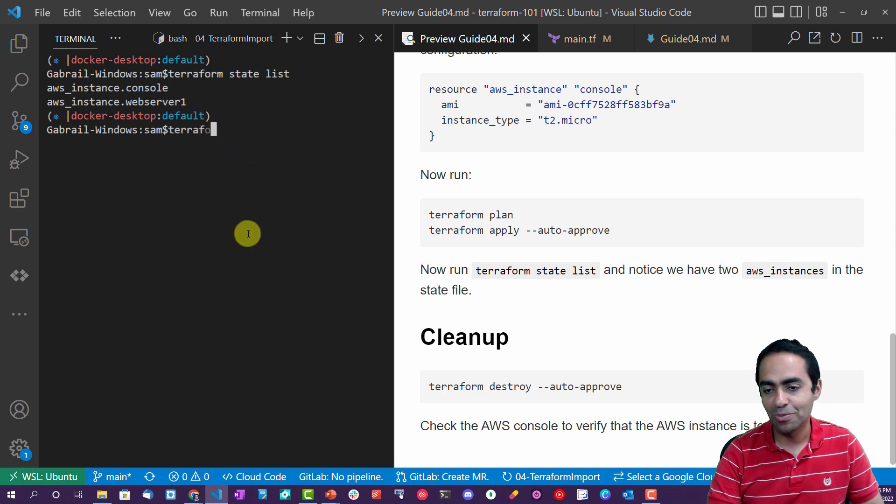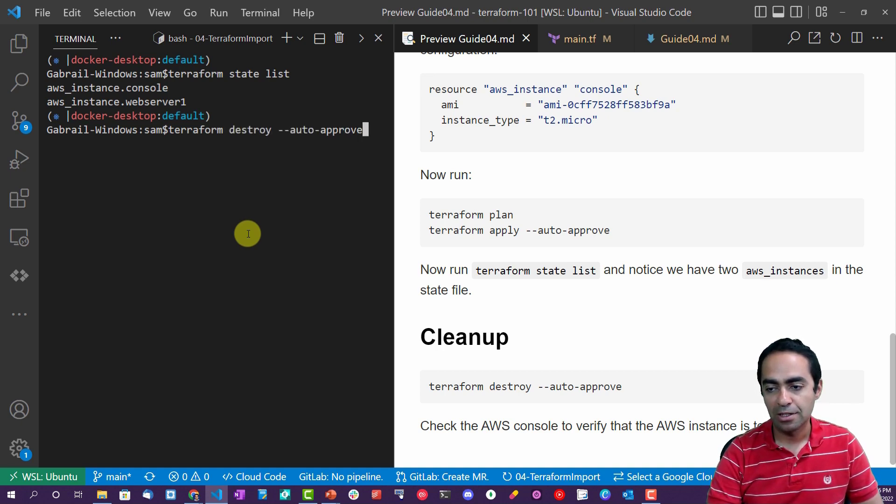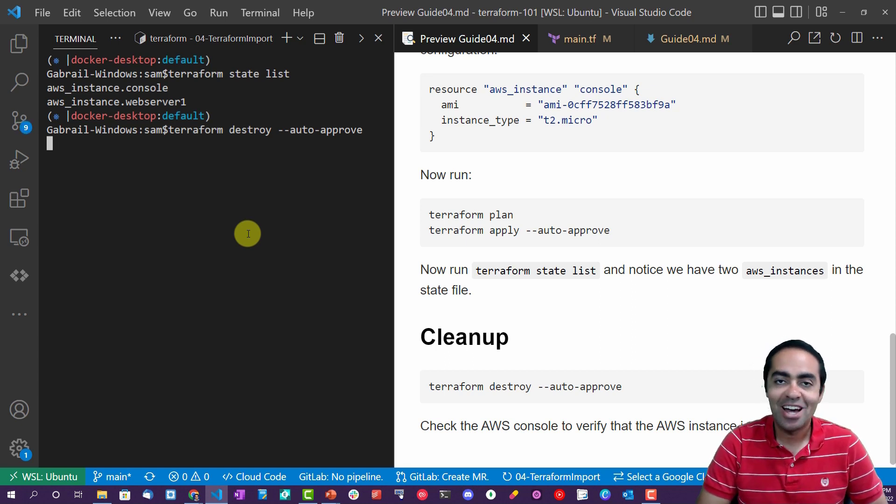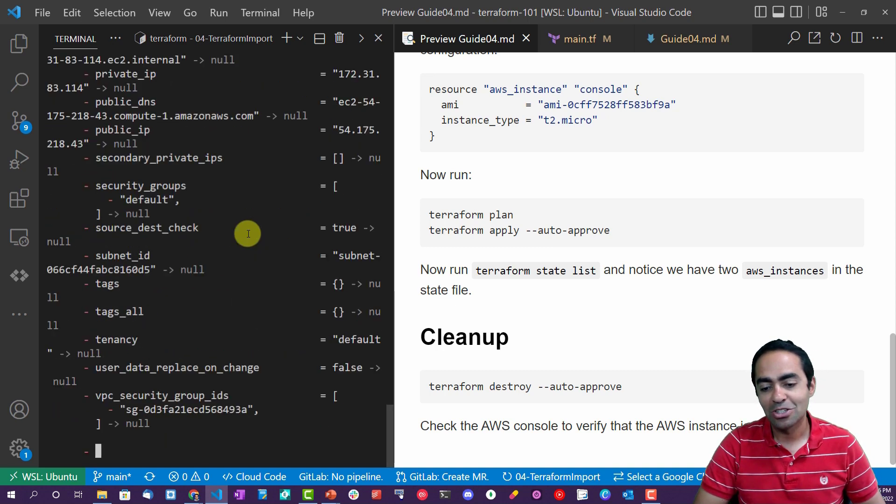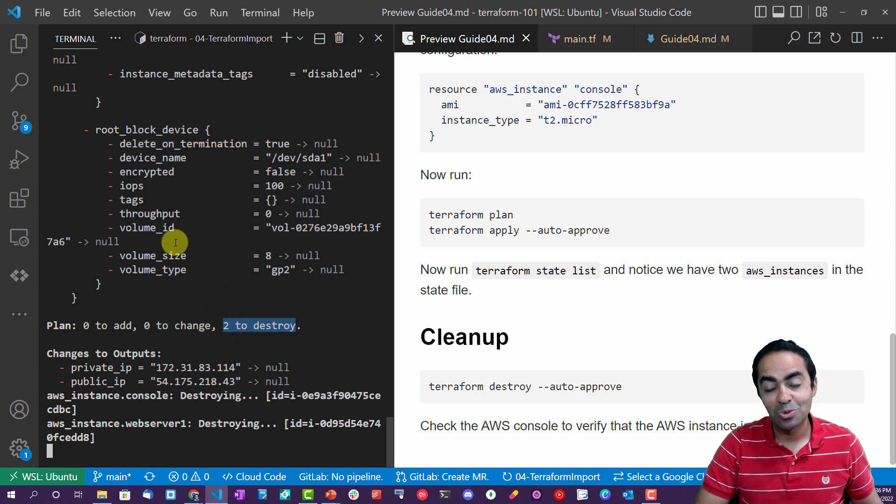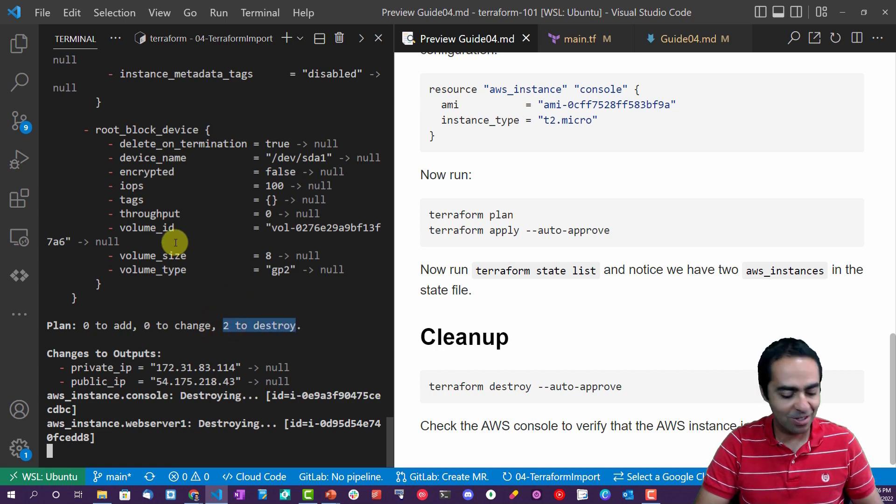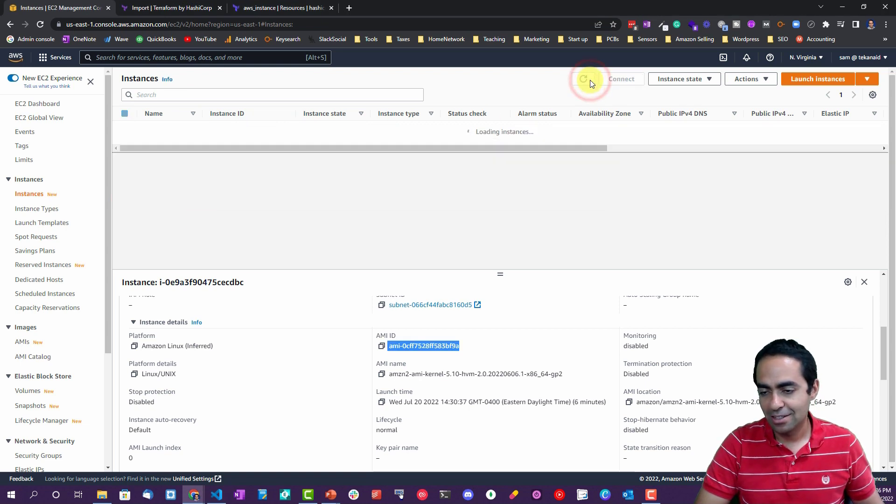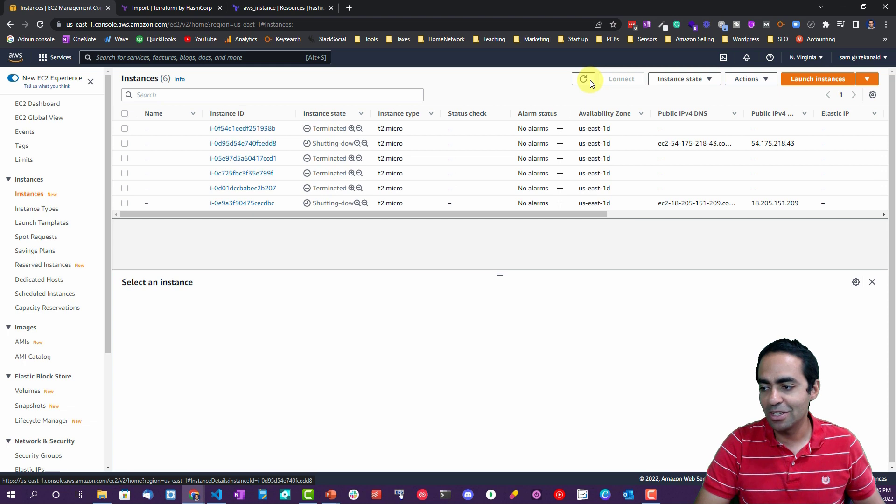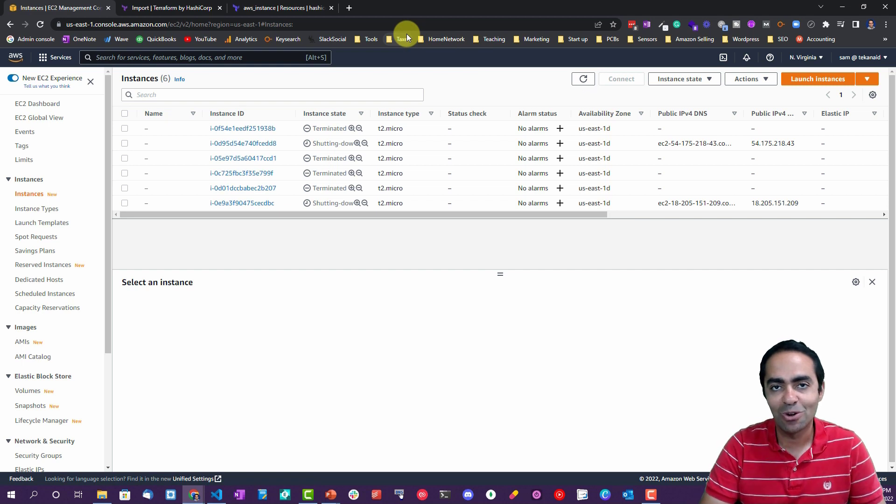Now if you run terraform destroy auto approve, this should now go ahead and destroy both instances. Since now it's under Terraform's management, the console one is under Terraform's management, it's going to go ahead and destroy both. You can see here it says to destroy, so it will go out and destroy both instances. And we can go take a quick peek here at the two instances. You can see they're shutting down, shutting down, both of the instances, the imported one and also the one that existed from before.